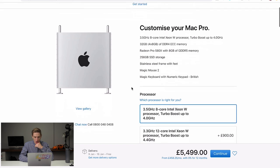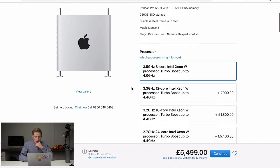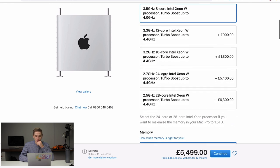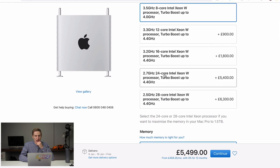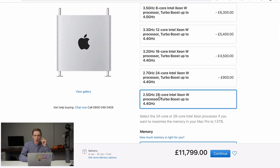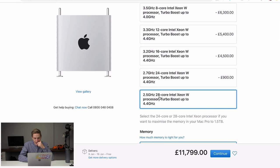So 3.5 gigahertz eight core. No. We need a two and a half gigahertz, 28 core Intel Xeon W processor turbo boost up to 4.4 gigahertz. I think that's the one we need for all of these YouTube videos I'm editing. That's the one we need. Oh, the price just jumped up to 11,799. All right.